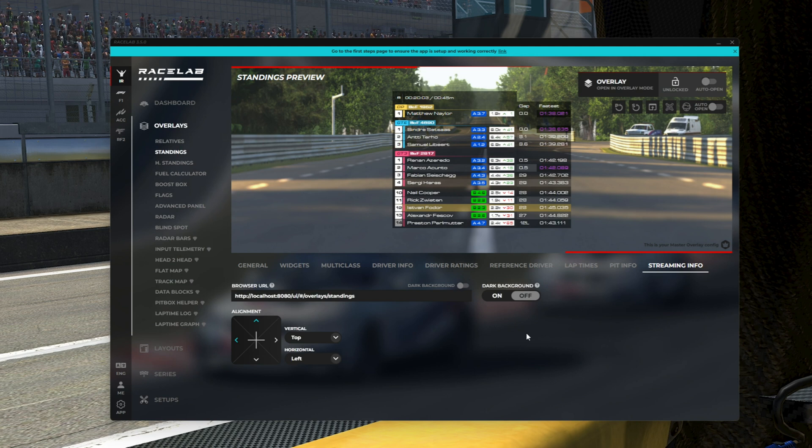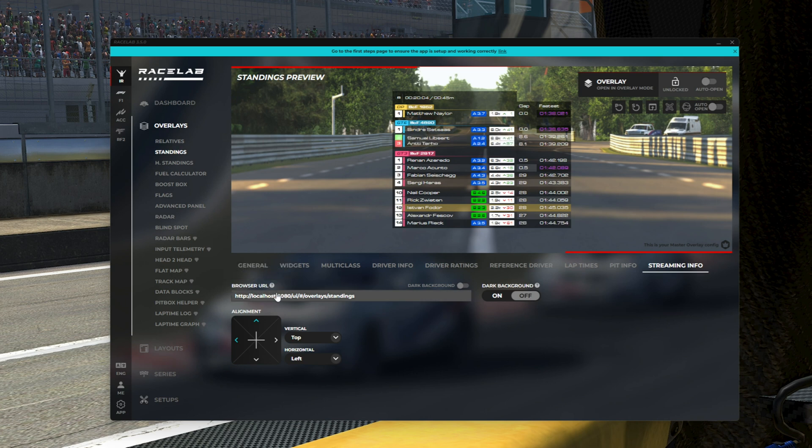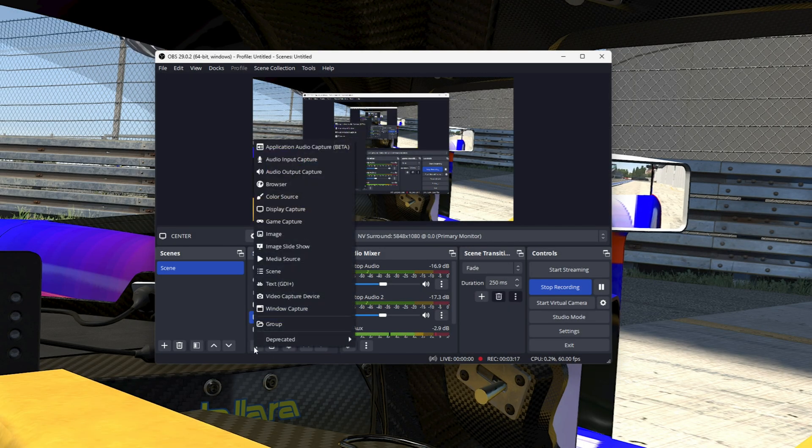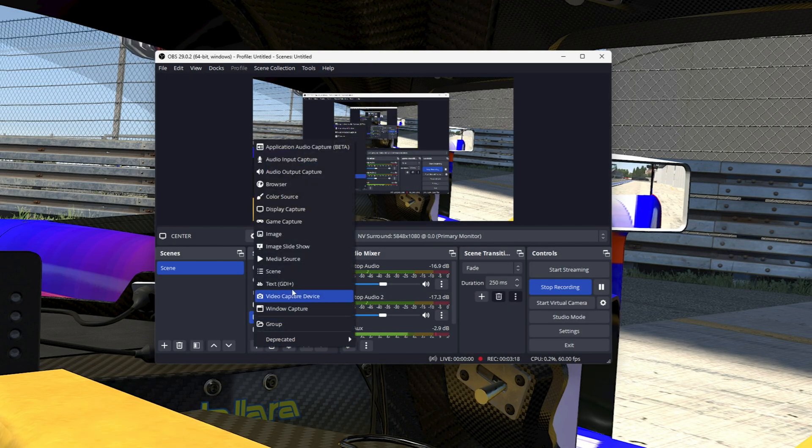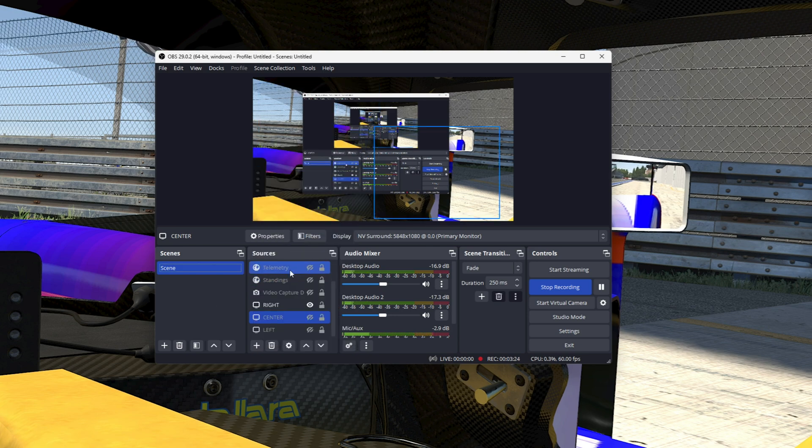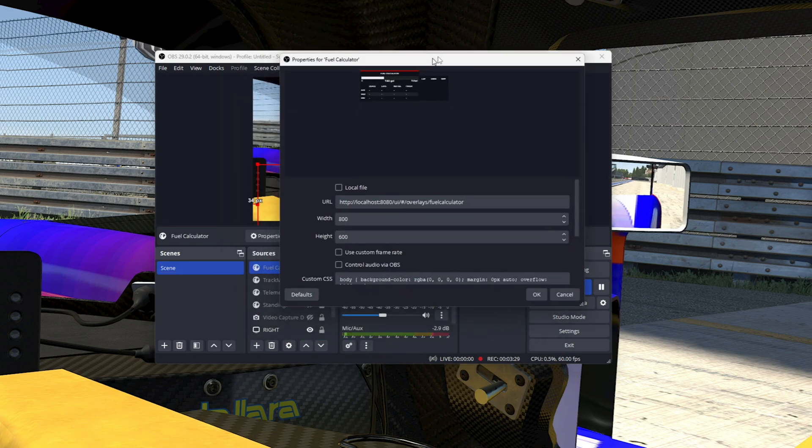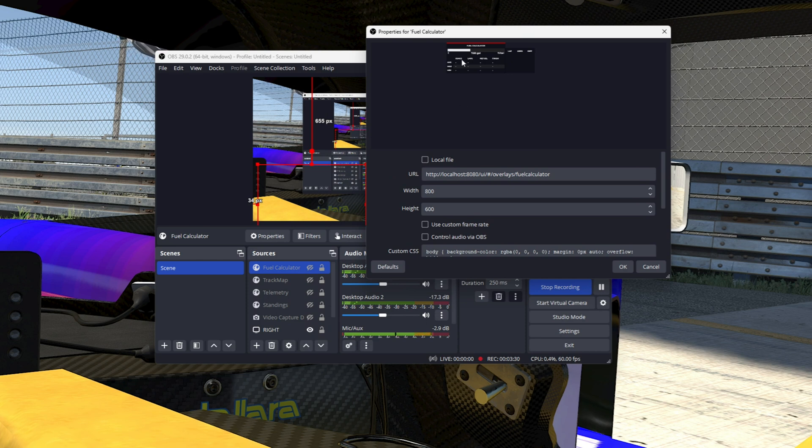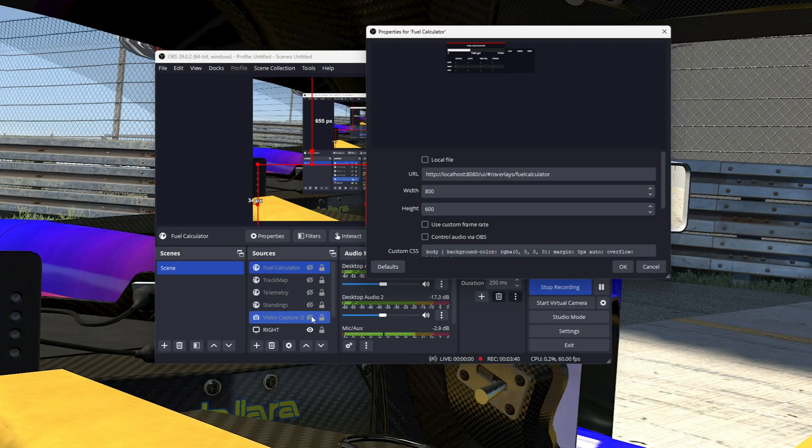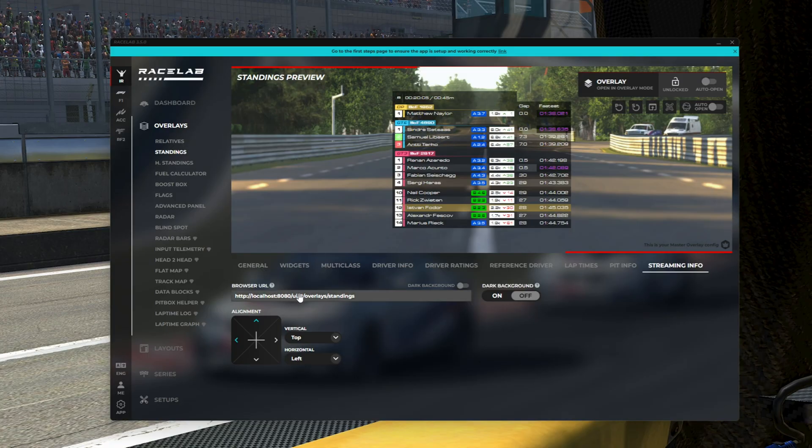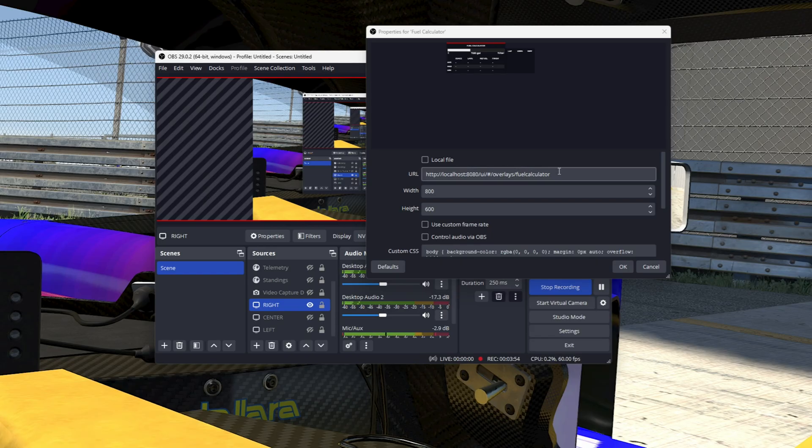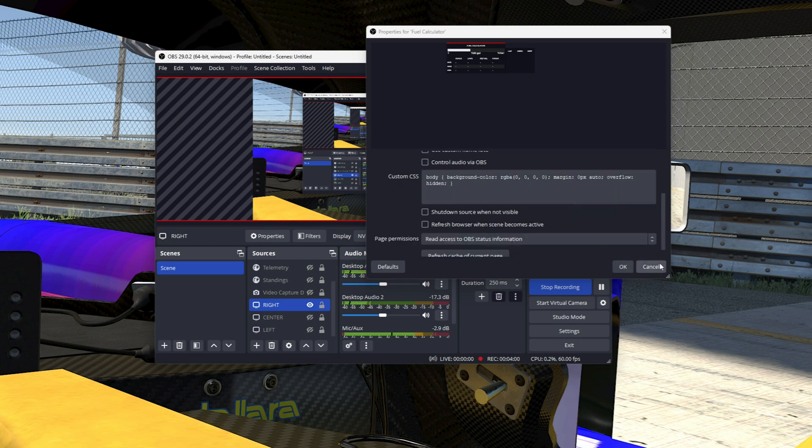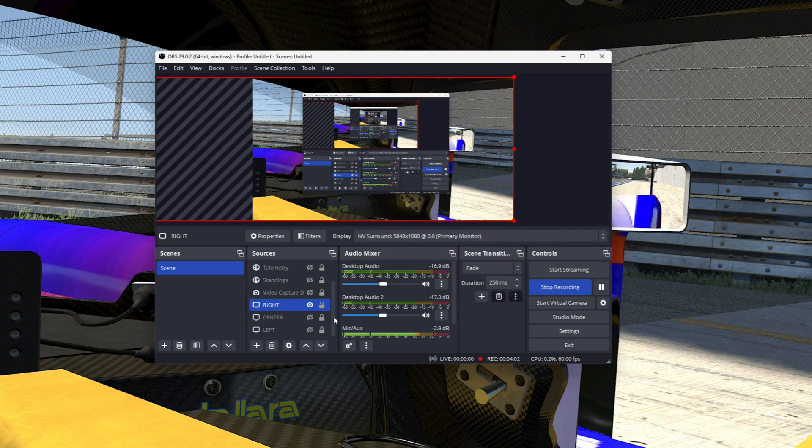It's basically this browser URL. This right here, you would come over to OBS and under your sources, you would click add a source. You want to add the browser, so you click that. That's going to bring up this box here. Now this one's already set to fuel calculator. But basically all you're doing is this URL box here. You're making sure that this right here is typed in to this, and then you don't have to change anything else.